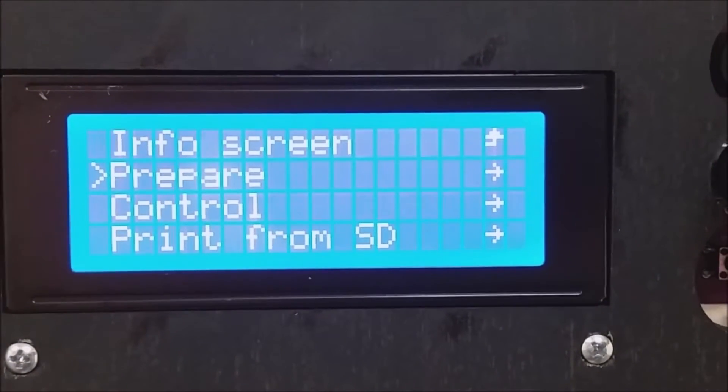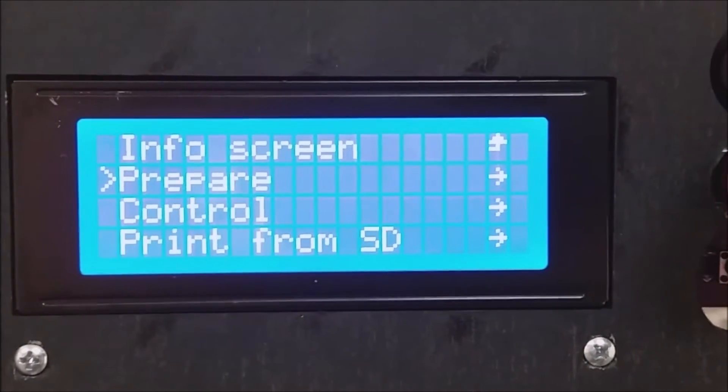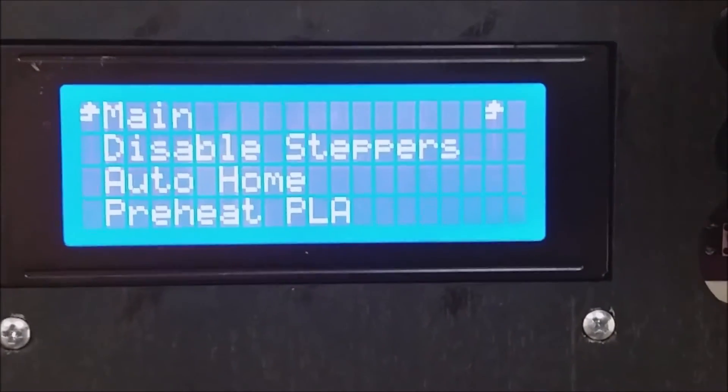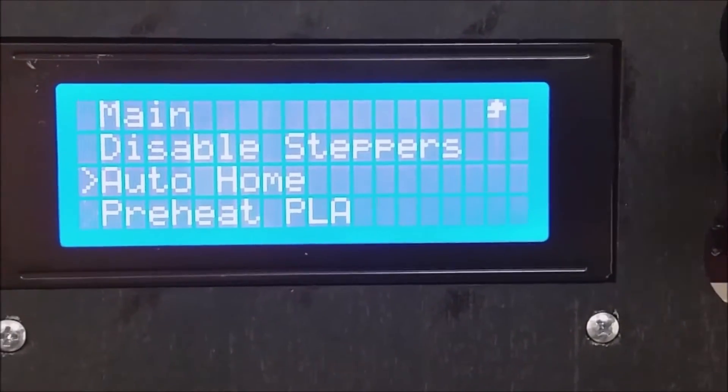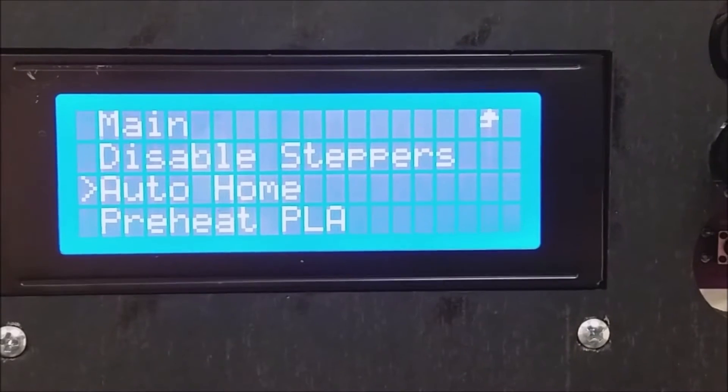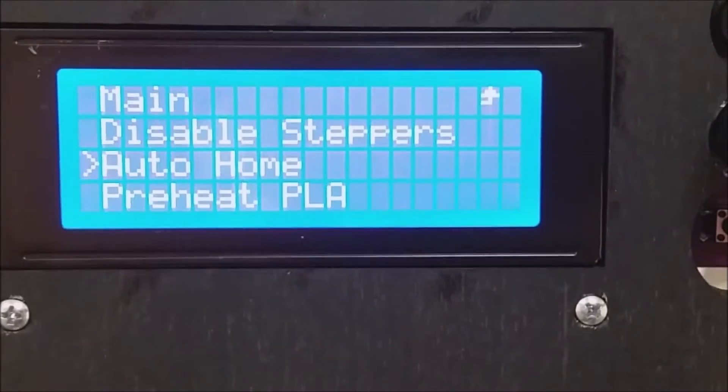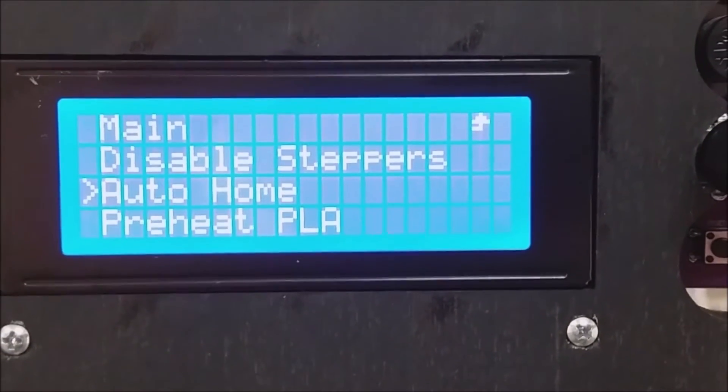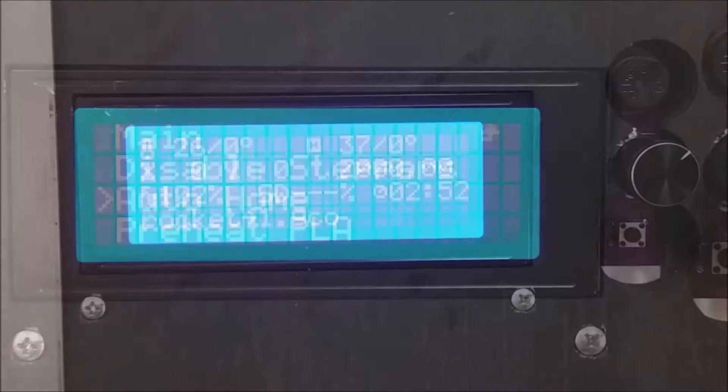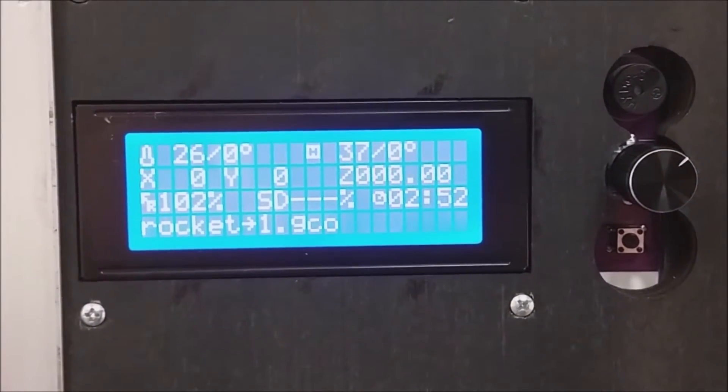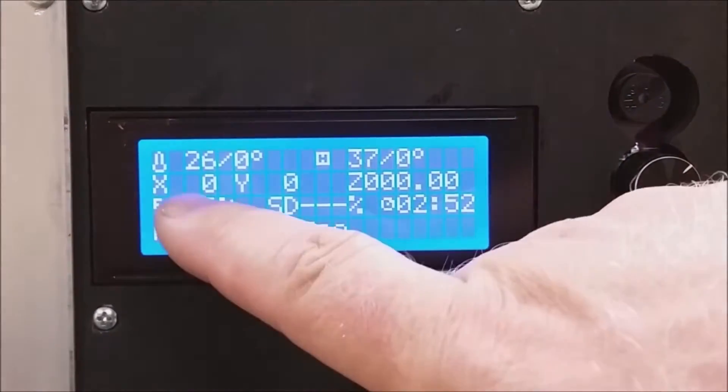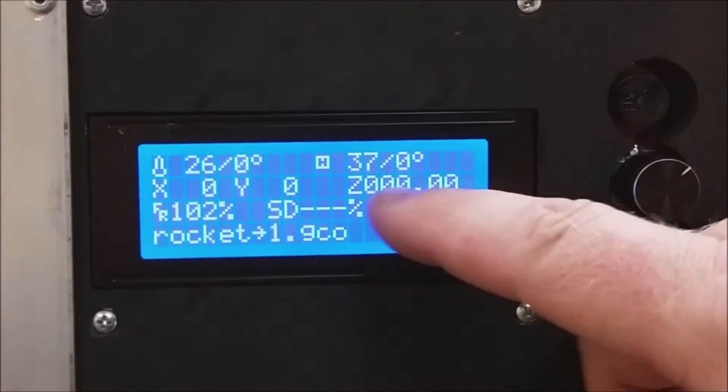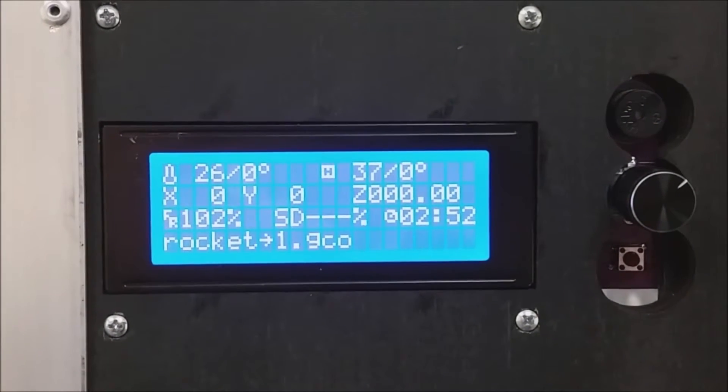So let's prepare the 3D printer by homing the axes. The 3D printer now homes all three X, Y, and Z axes. After it homes all three axes, it shows you the current position of 0, 0, 0 on the front panel.